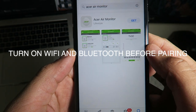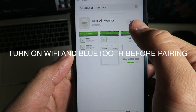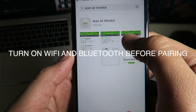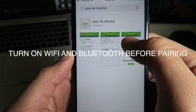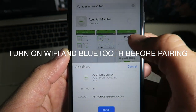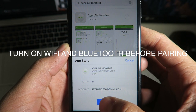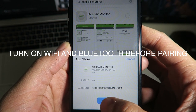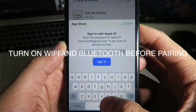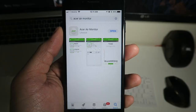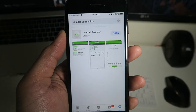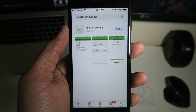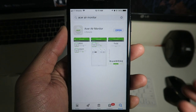Once you have that searched, go ahead and install it — download it and install it. Once you have that installed, go ahead and open it up.